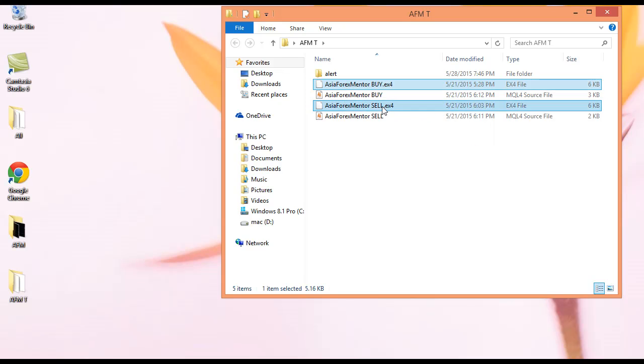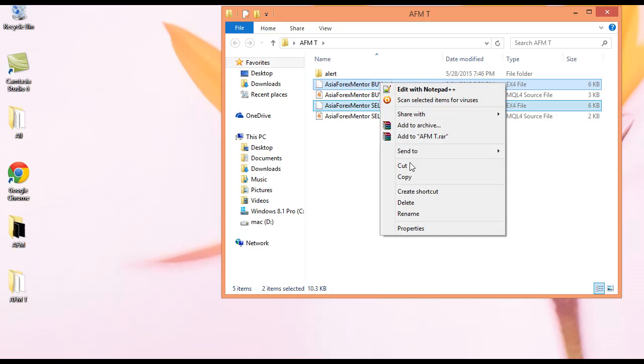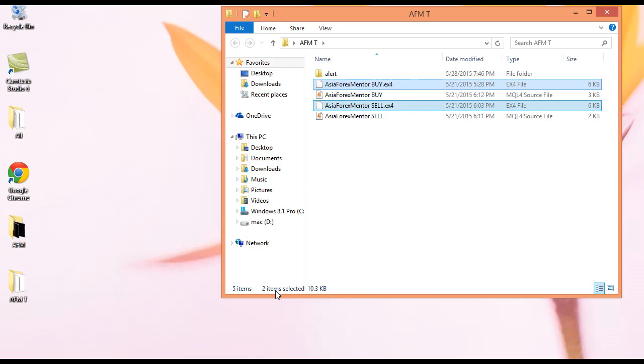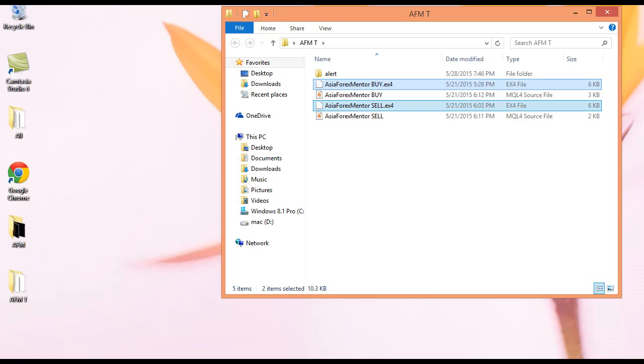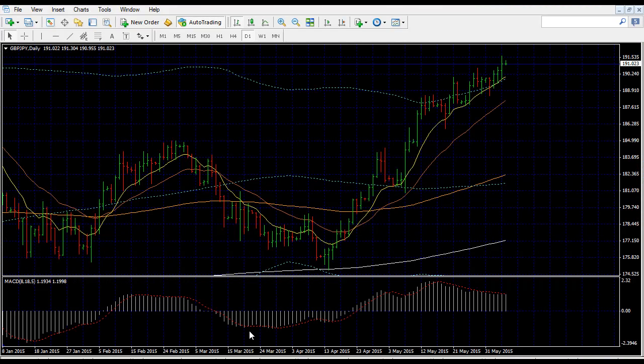you just go and copy both of the files. Right-click, copy. So after you have copied them, go to your MetaTrader. Go to MT4.